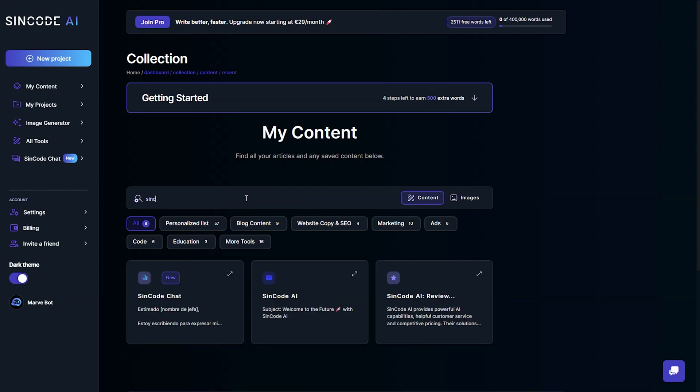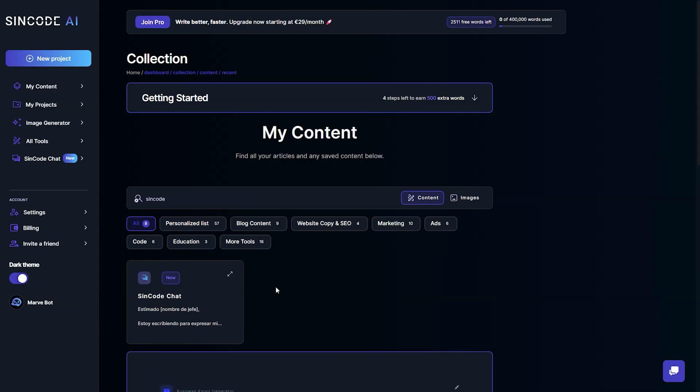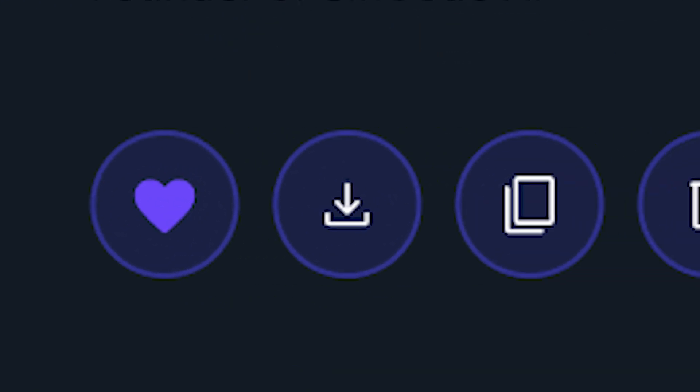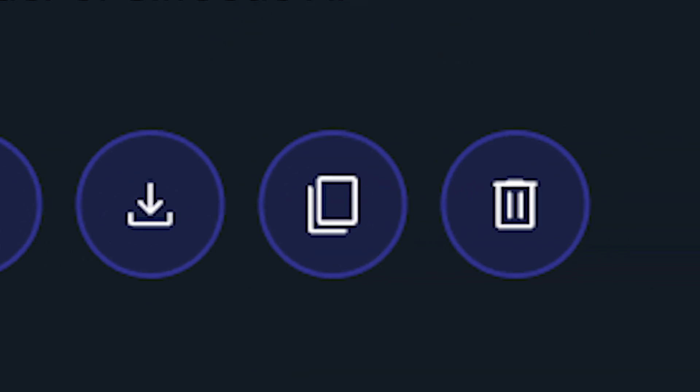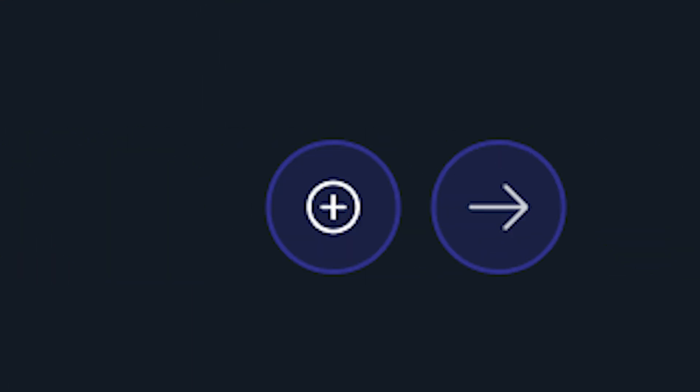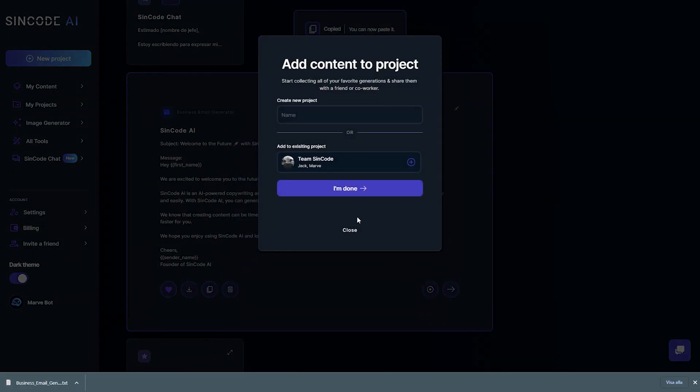When you click on an item, the box will expand, giving you access to all the available actions such as favoriting, downloading, copying to clipboard, deleting, or adding it to multiple projects.